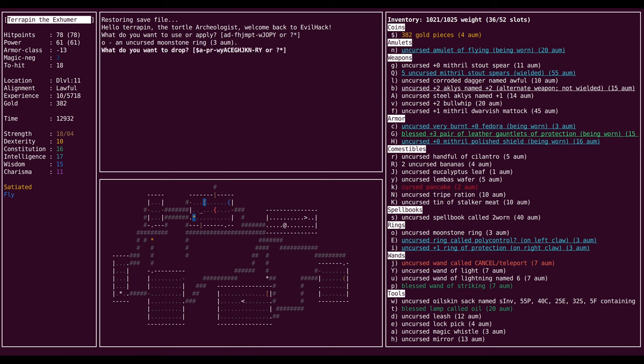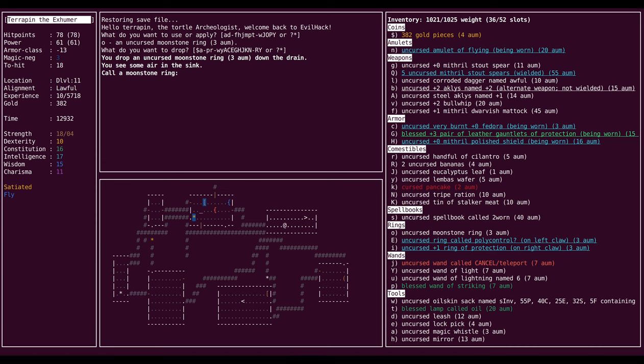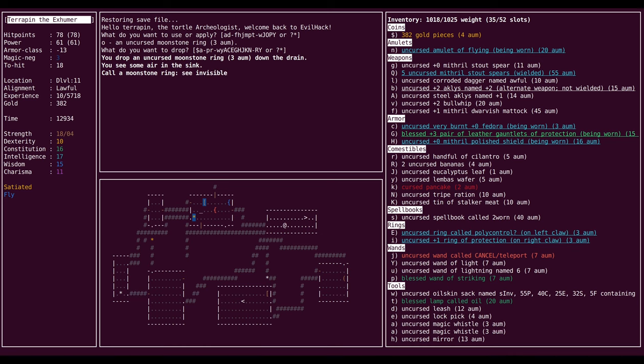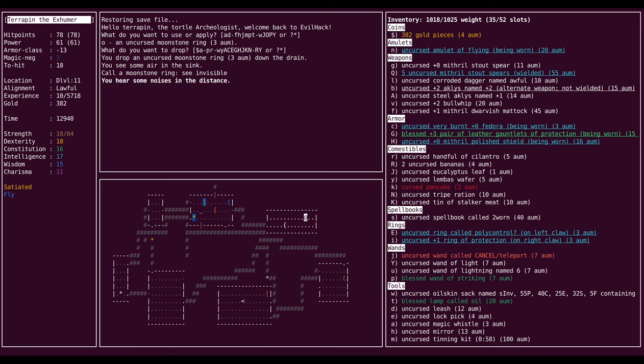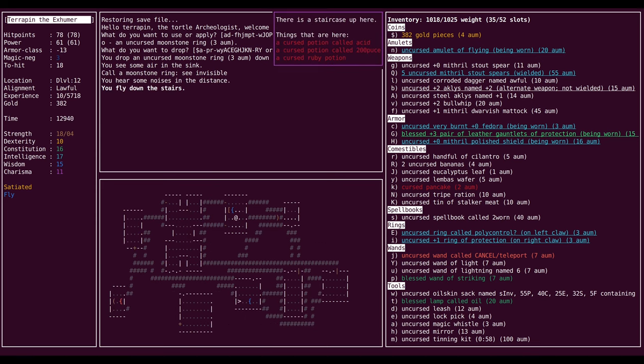So if we drop it, we see some air in the sink. I guess that's probably levitation. Nope, apparently it's See Invisible, which I already have. Okay, I certainly don't regret the loss of the ring. Where were we?